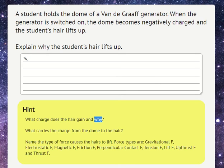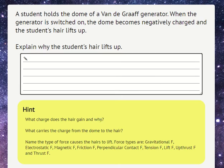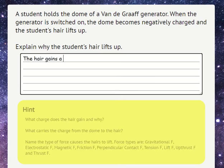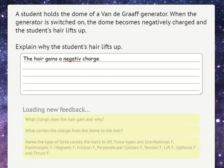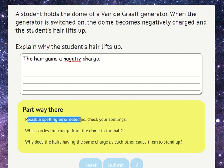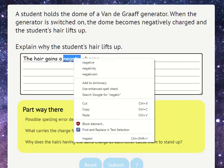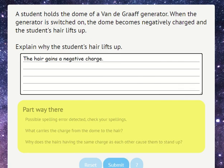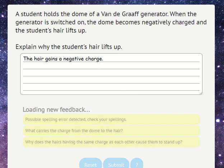What charge does the hair gain and why? We can submit our answer by clicking the submit button, which is just off the screen at the moment. Part way there — that means we got something right. Possible spelling errors detected; Chrome has detected that as well so we can correct that. This has faded out because we just changed our answer since we got that feedback. We can submit to get new feedback.